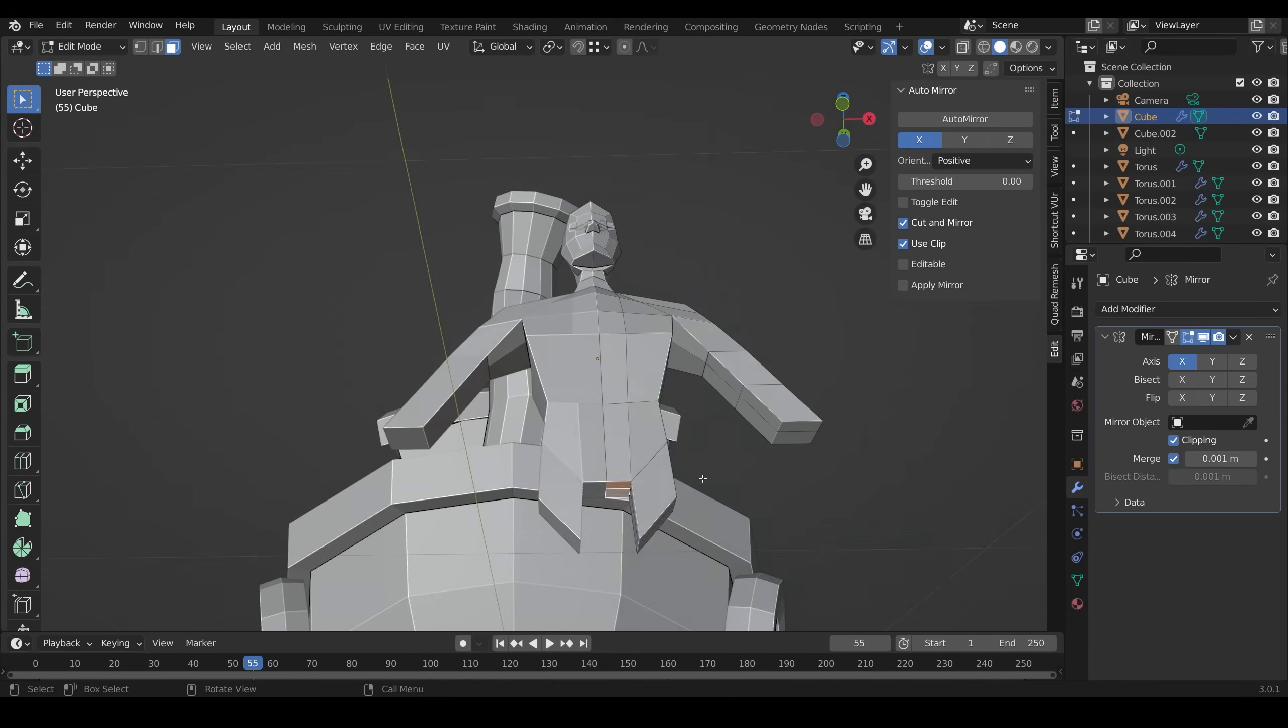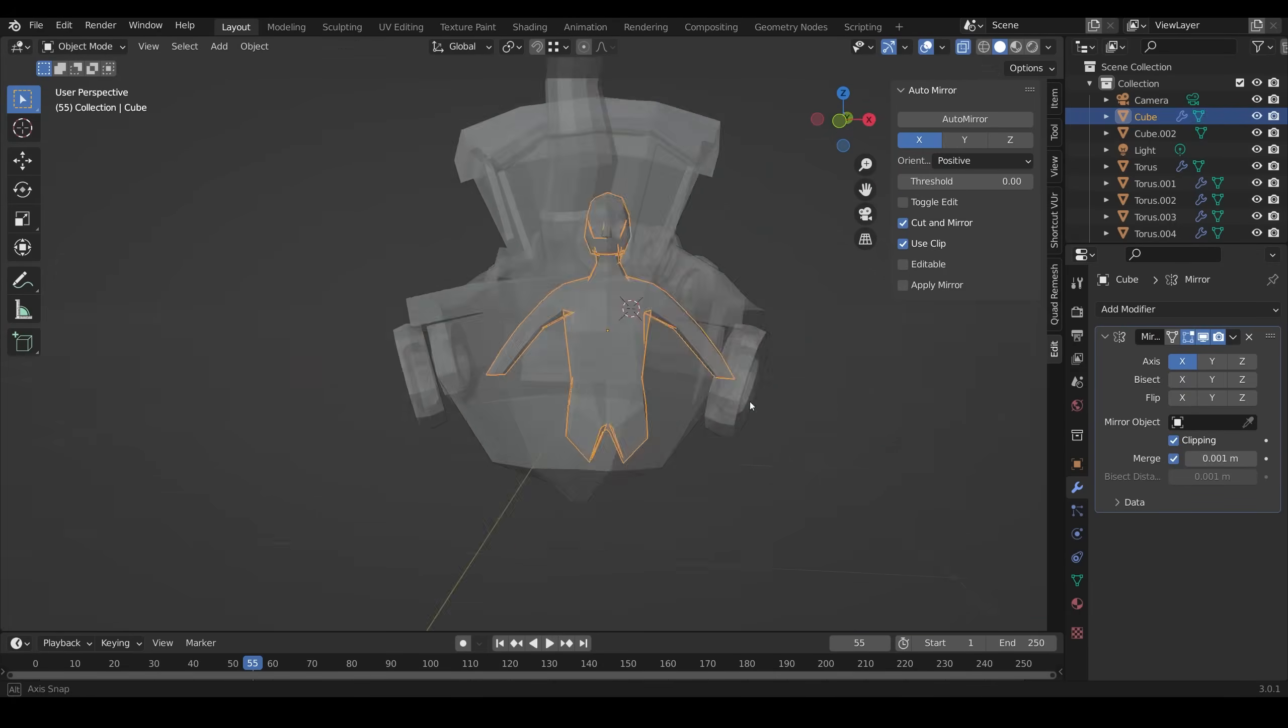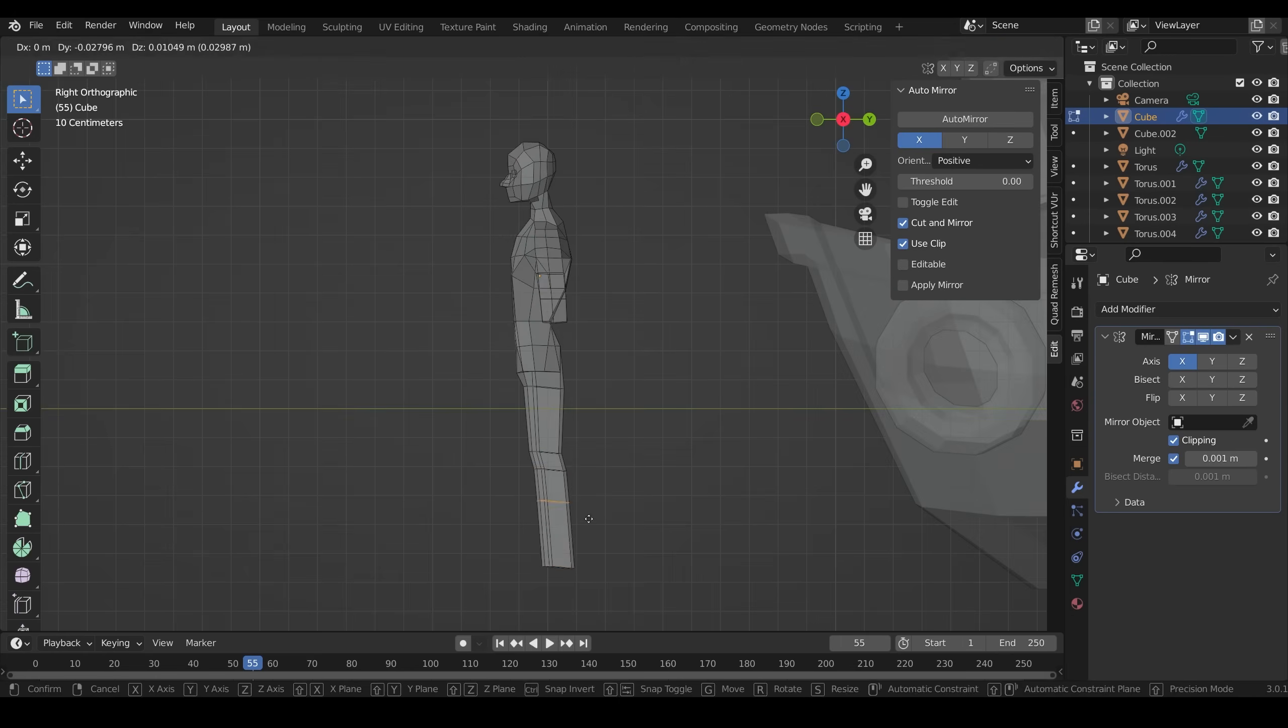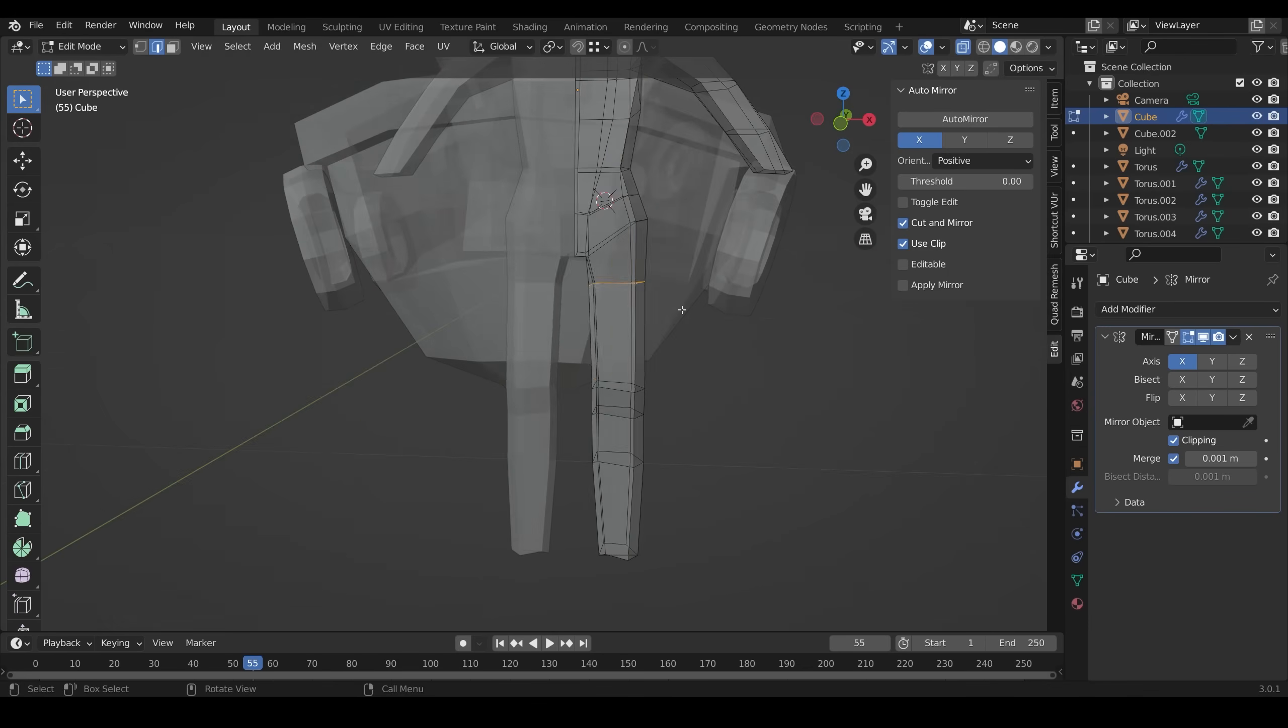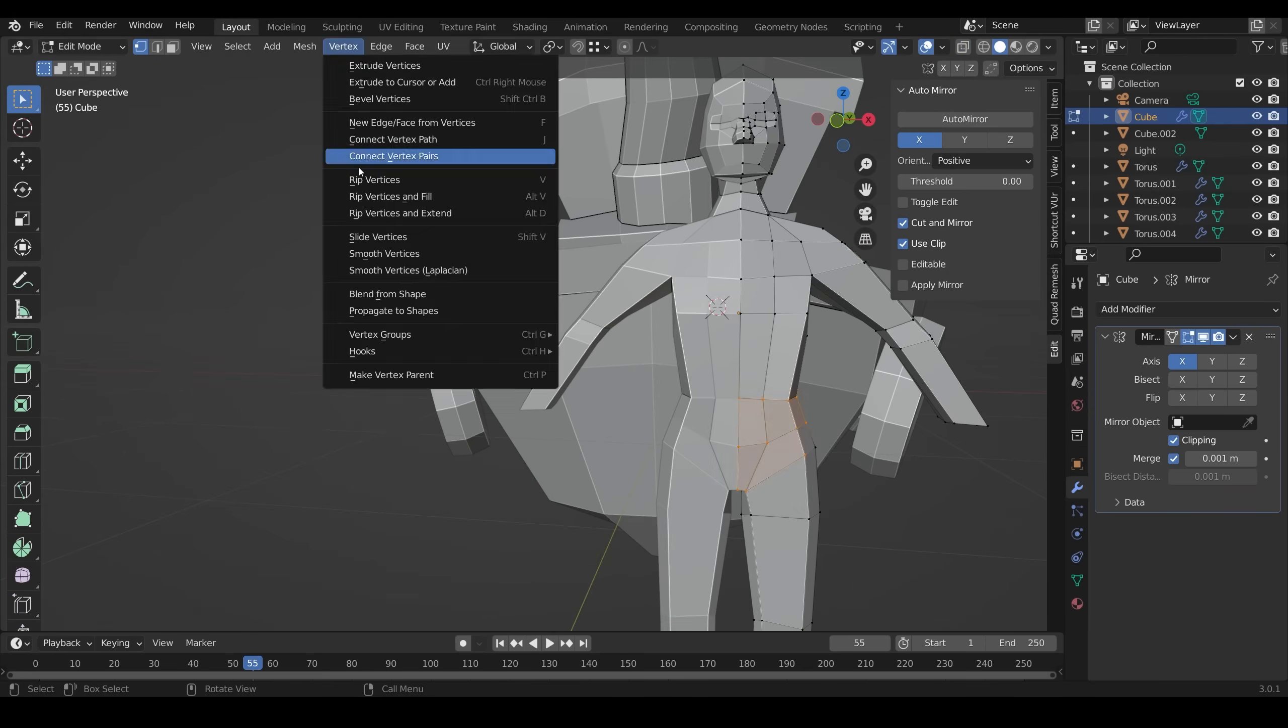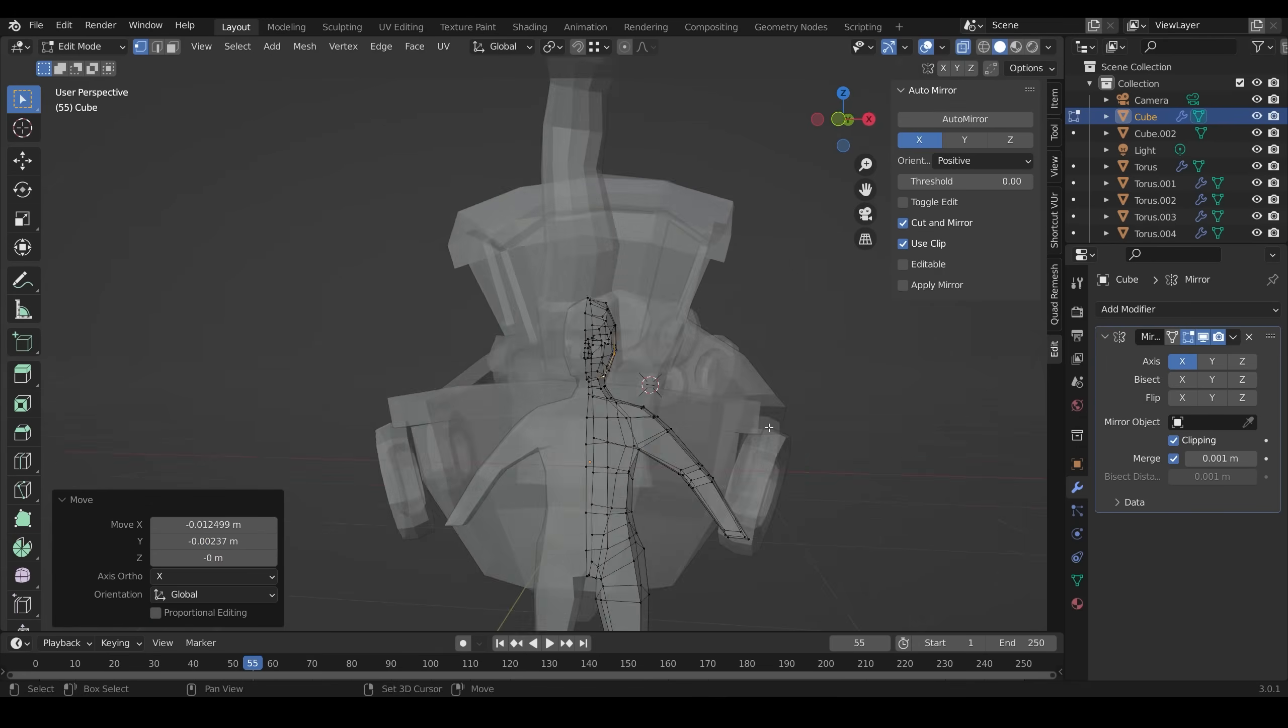Really rough, using the knife tool, ending up with lots of triangles around the place. I find that's an okay way to model. I quite enjoy just free-forming it and then tidying things up later.